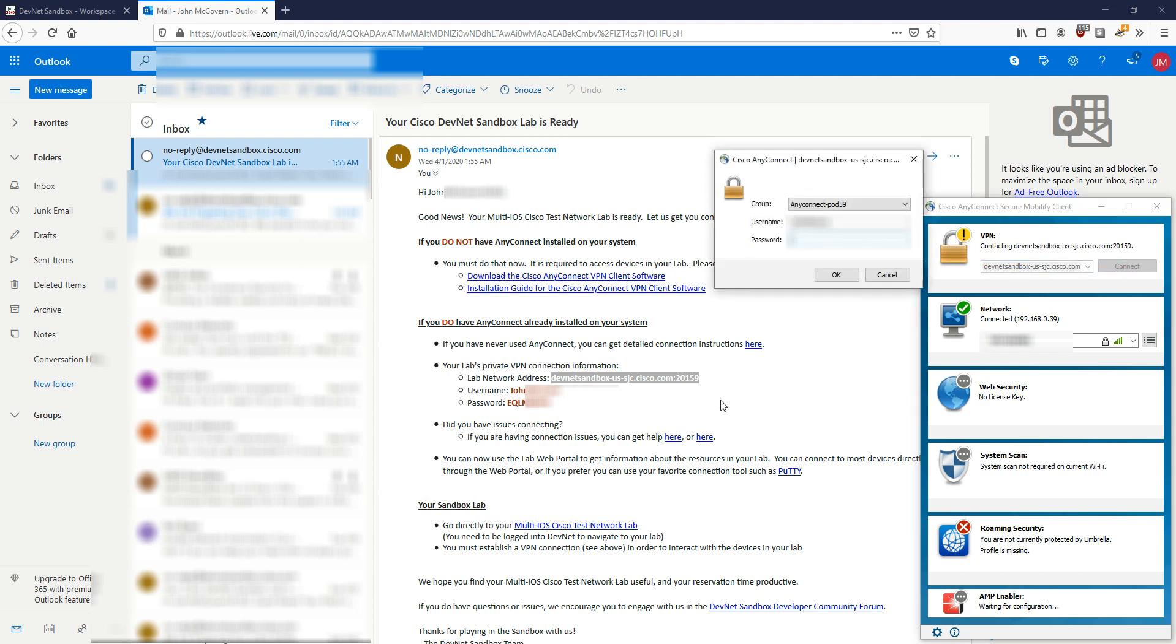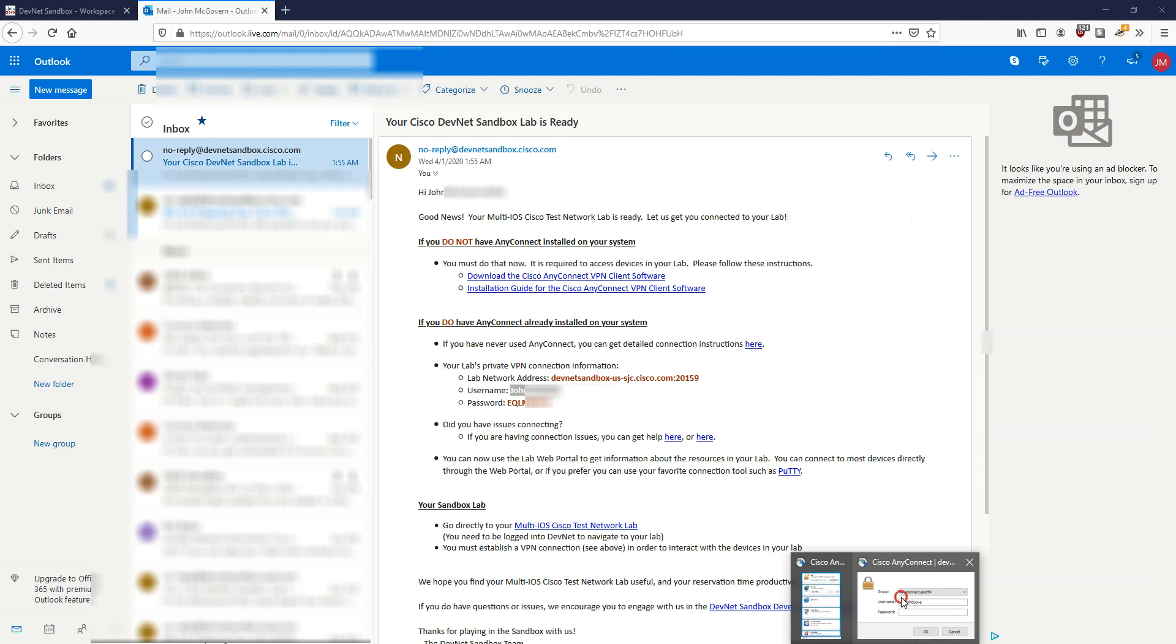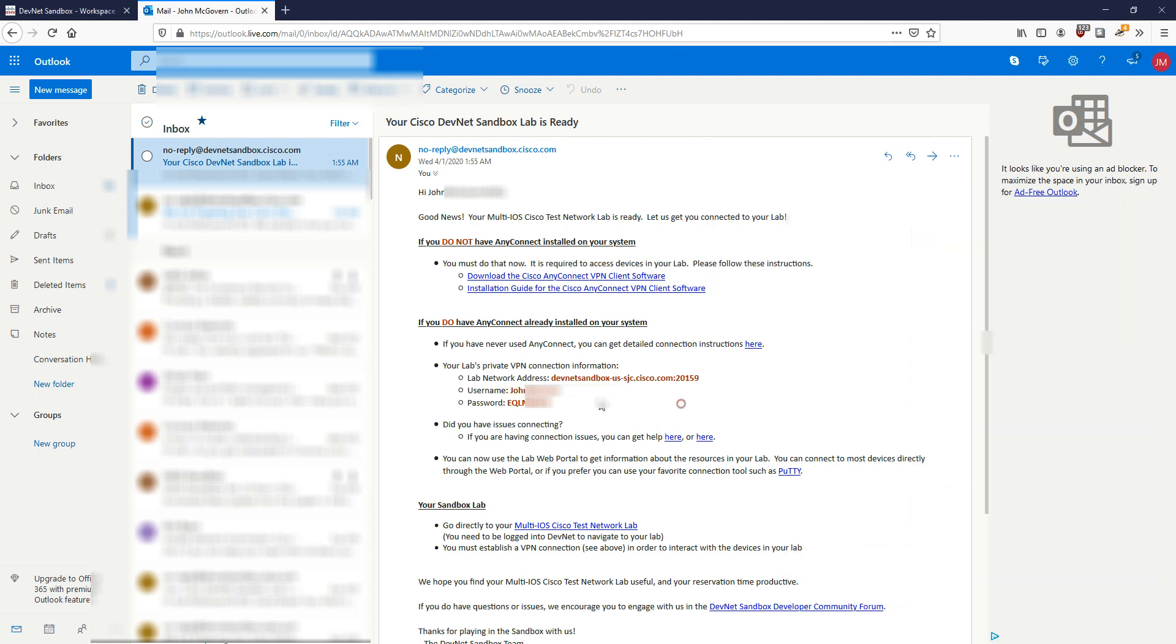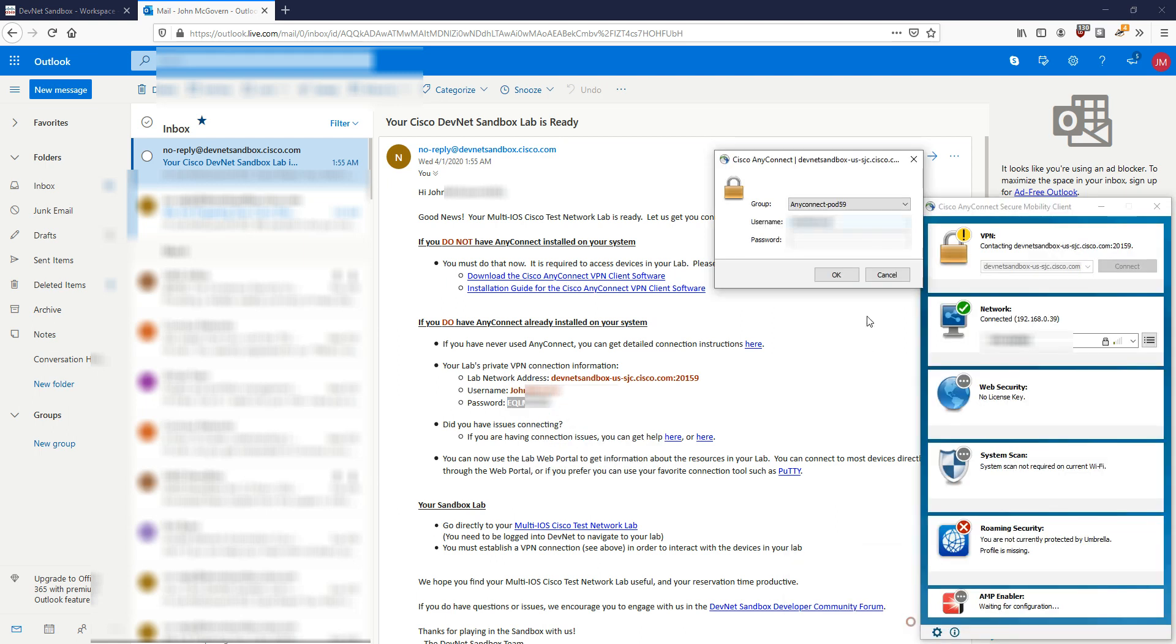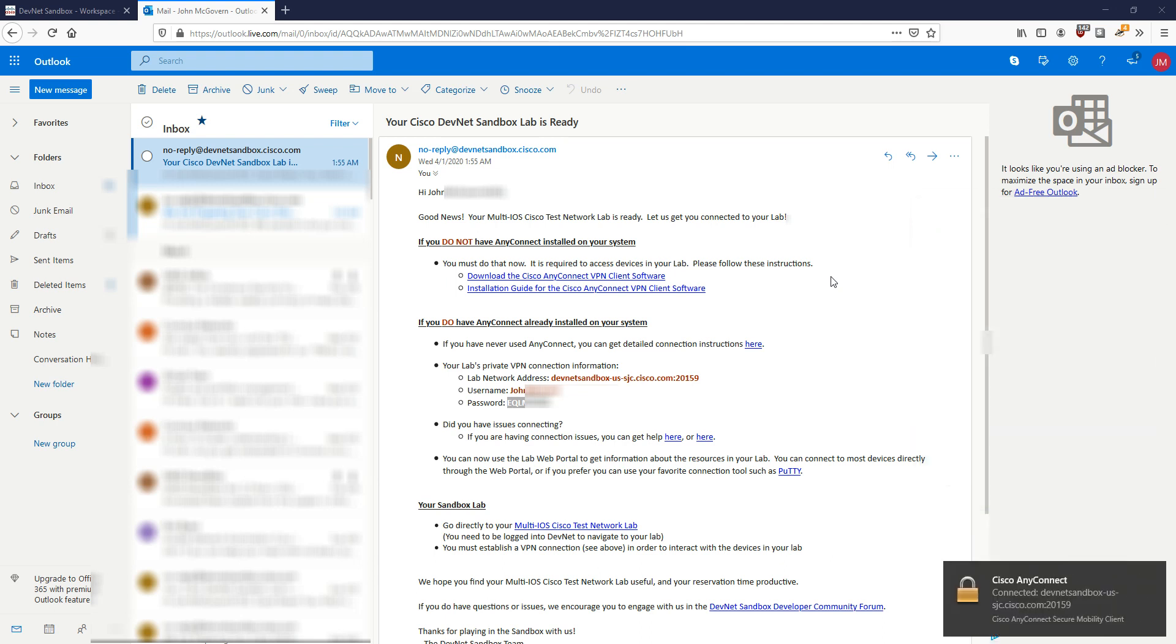It's then going to prompt me for the username which is here. Copy that. And also of course the password. Just hit OK. We have now connected to the sandbox.